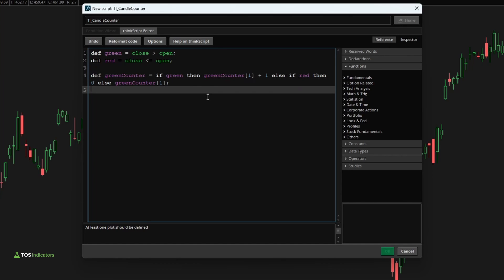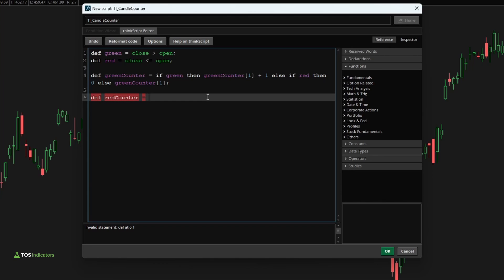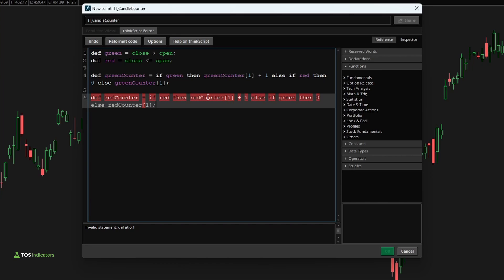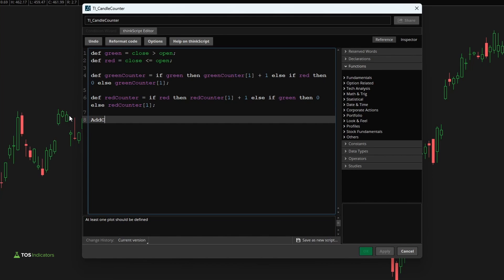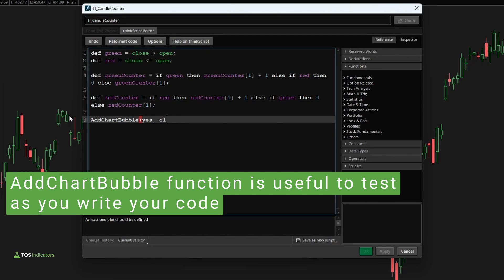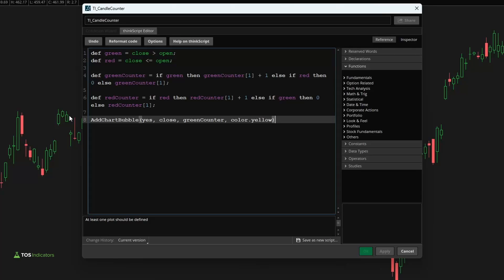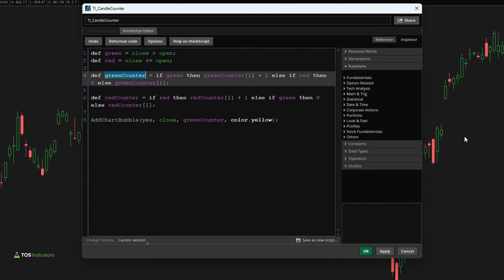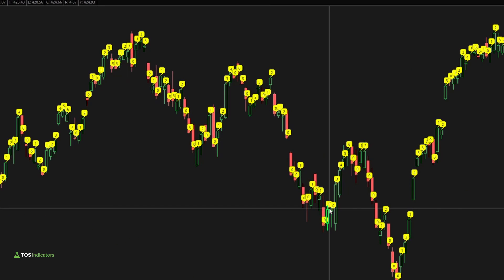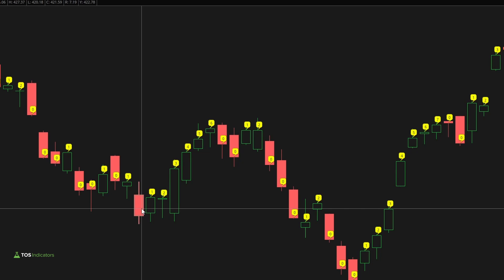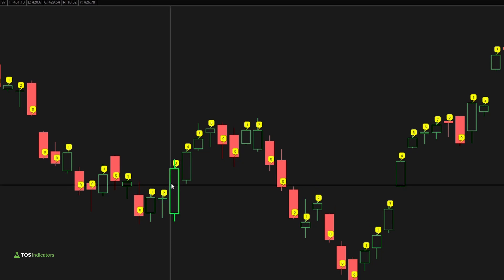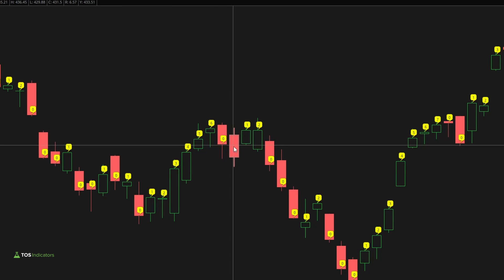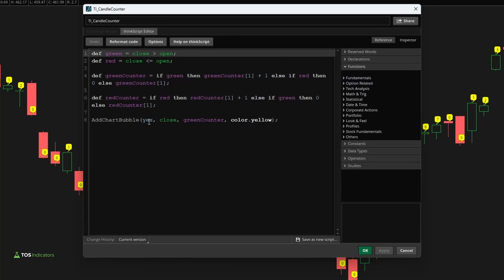Now let's repeat this for the red candles — 'def red_counter'. This time it's the exact opposite: if we have a red candle on the current bar, we increment the counter by one. Else if we have a green candle, we reset the variable to zero. Otherwise, we carry forward the red counter variable. Let's plot this using 'add_chart_bubble' to display the green counter so we can see what the value actually looks like on the chart. After clicking apply, you can see every time we have a green candle, the counter starts: one, two, three, four, all the way up to six. Then a red candle resets it to zero, and the next green candle starts it back up.